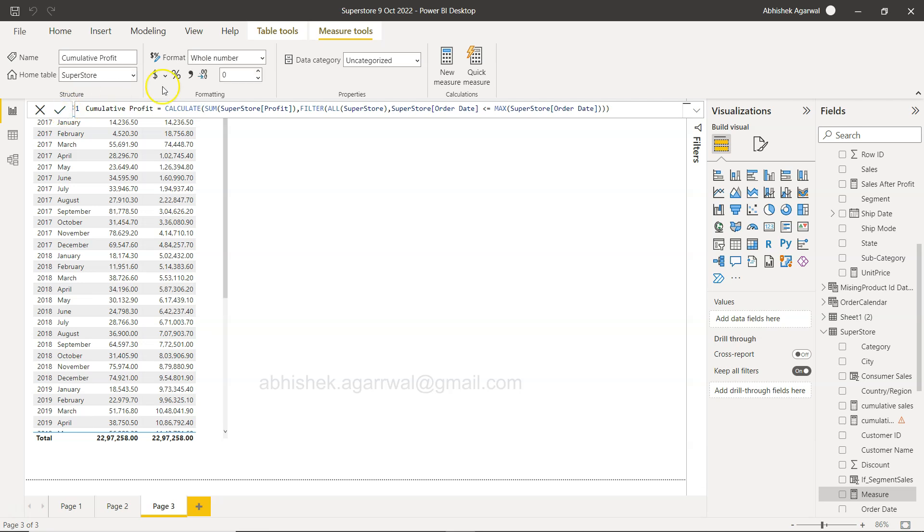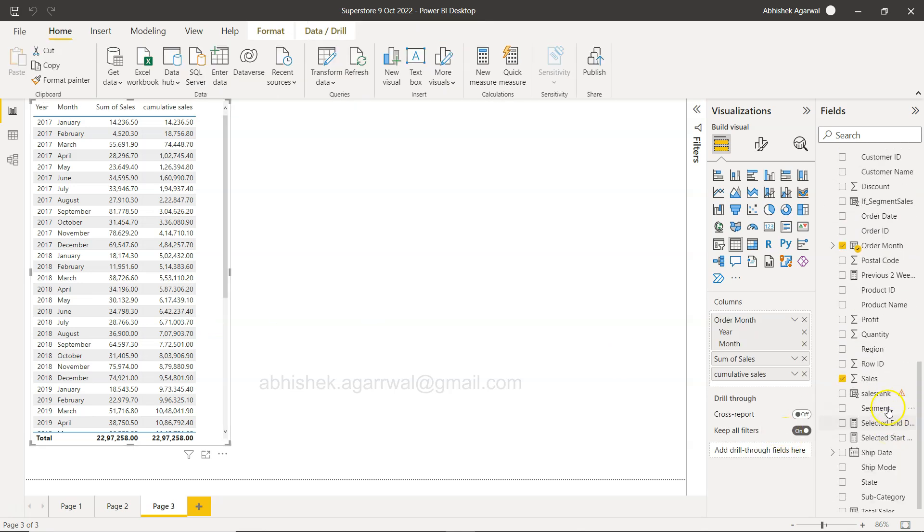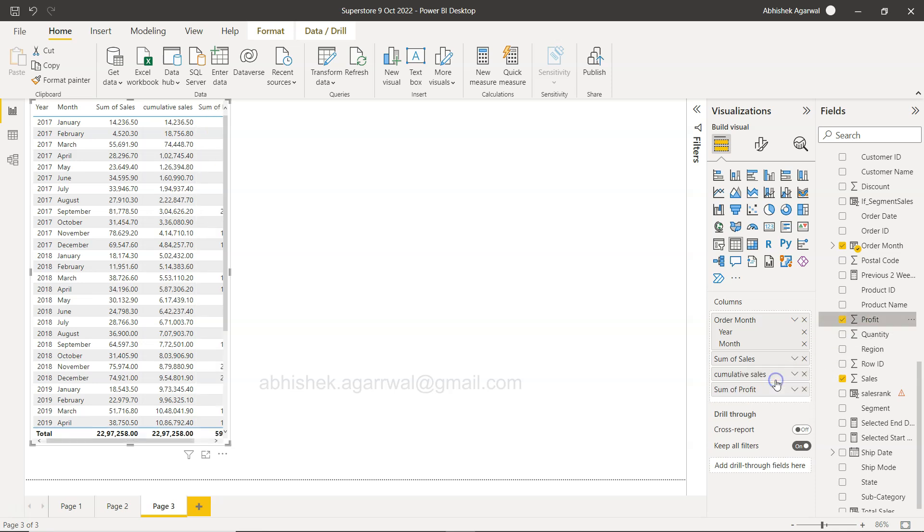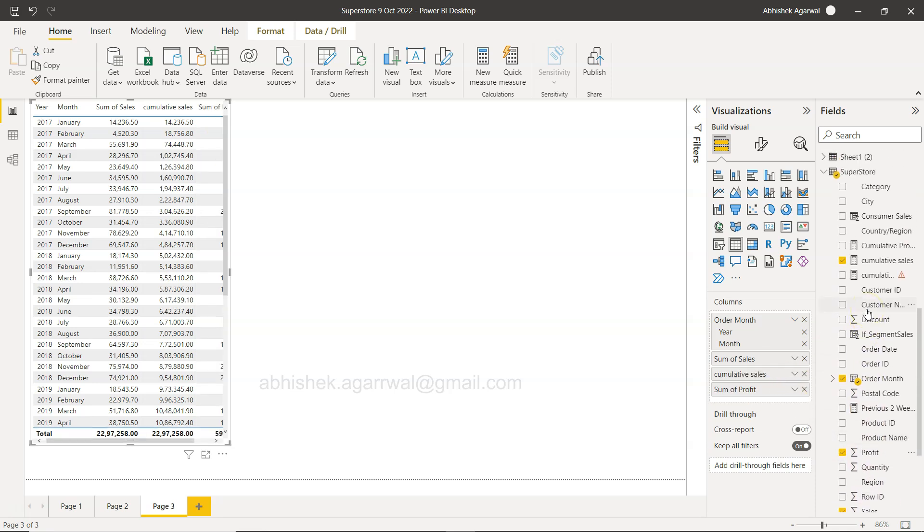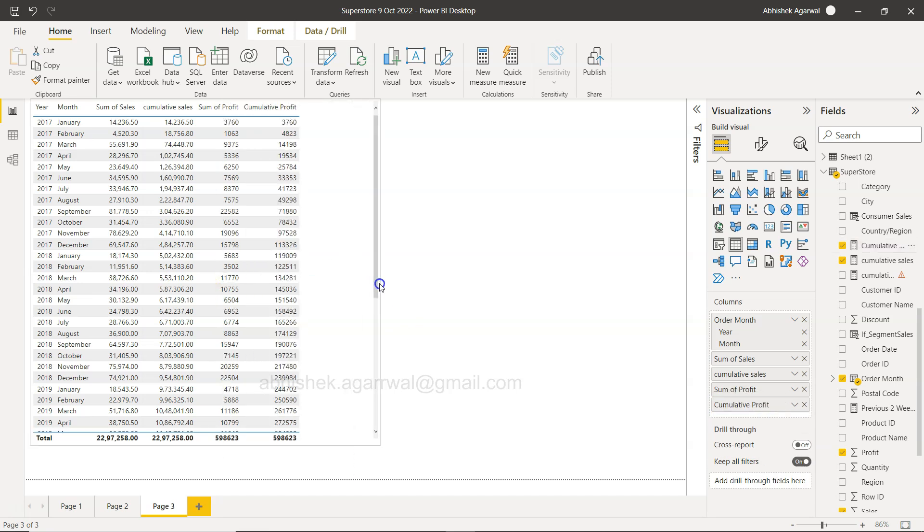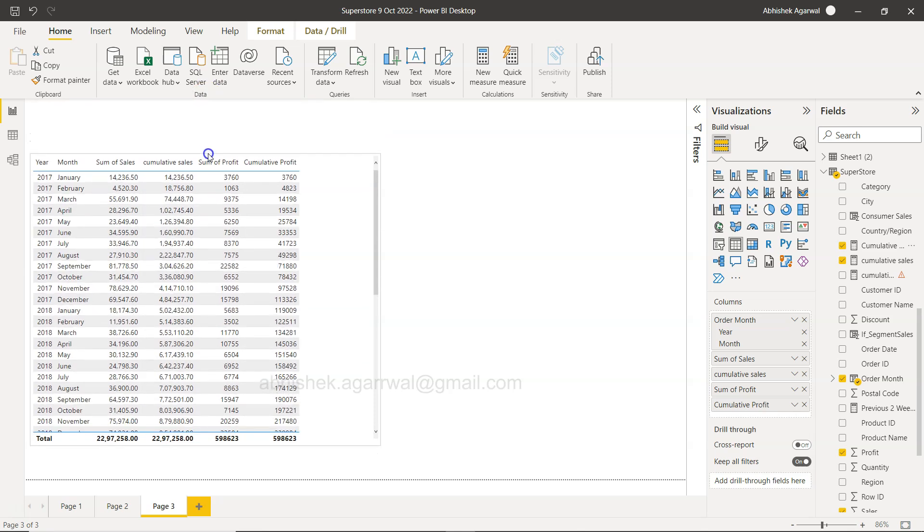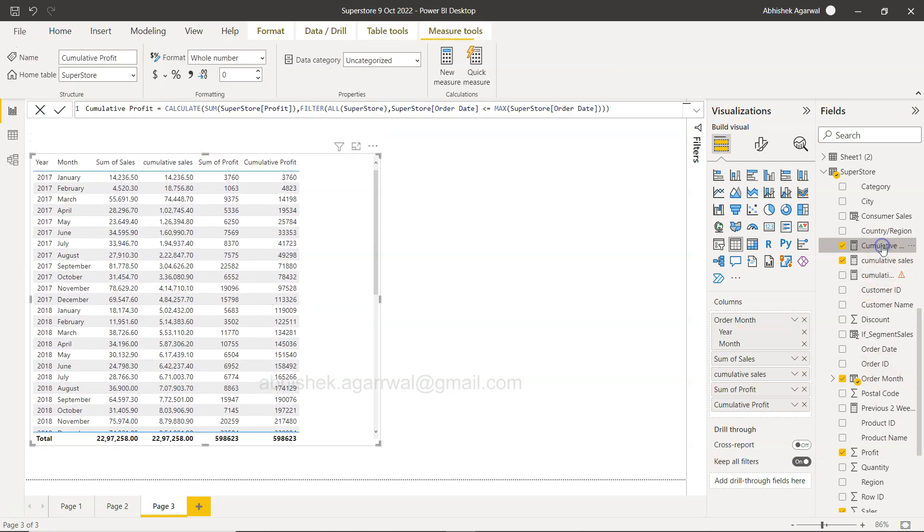So if I click okay, this is my cumulative profit. If I select this table and come first to add the profit, sum of profit, and then we have the cumulative profit over here, right? Starting with 3,760, then 4,023. Let me drag it down a little bit and click on the cumulative profit.